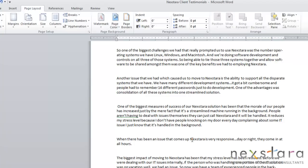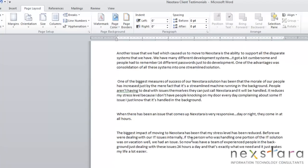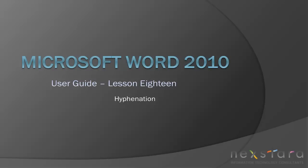Thank you for joining NextStara TV for Microsoft Word 2010 User Guide Lesson 18 Hyphenation. If you've enjoyed this video, be sure to visit www.nexstara.tv for other tutorials, or subscribe to our YouTube channel at www.youtube.com/nexstara.